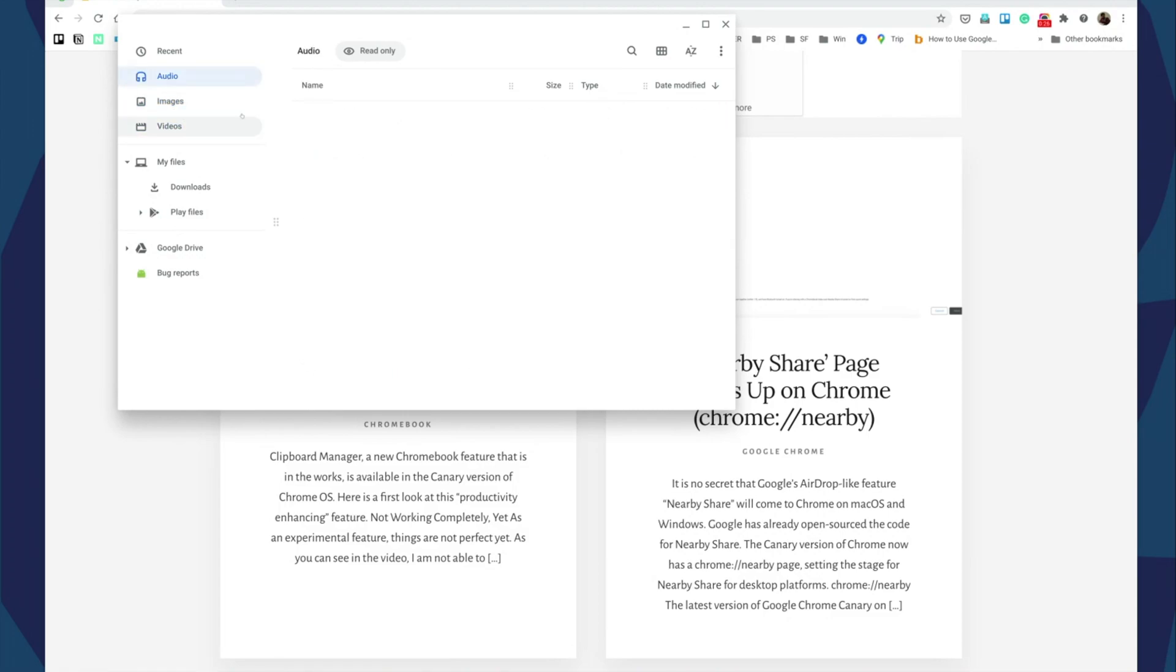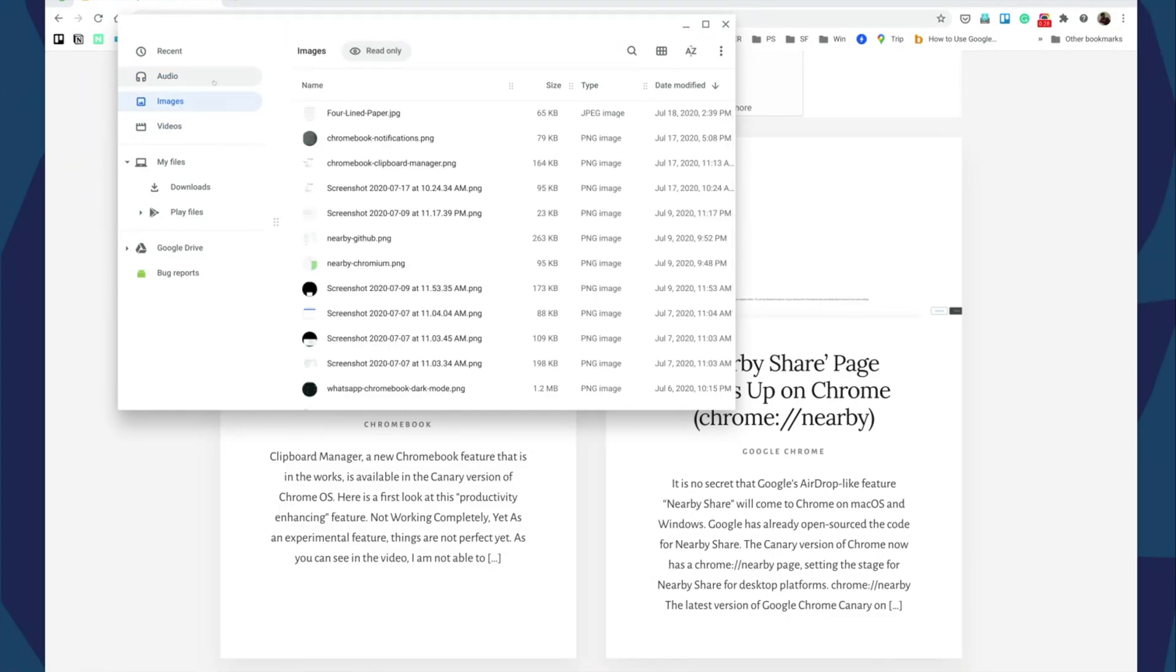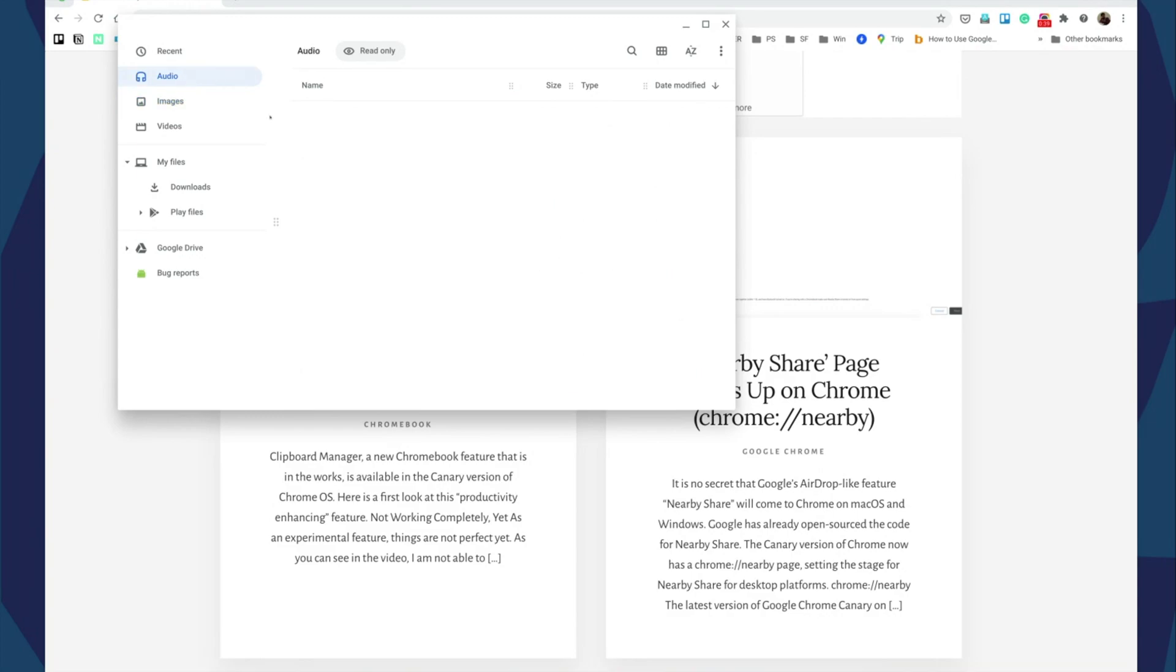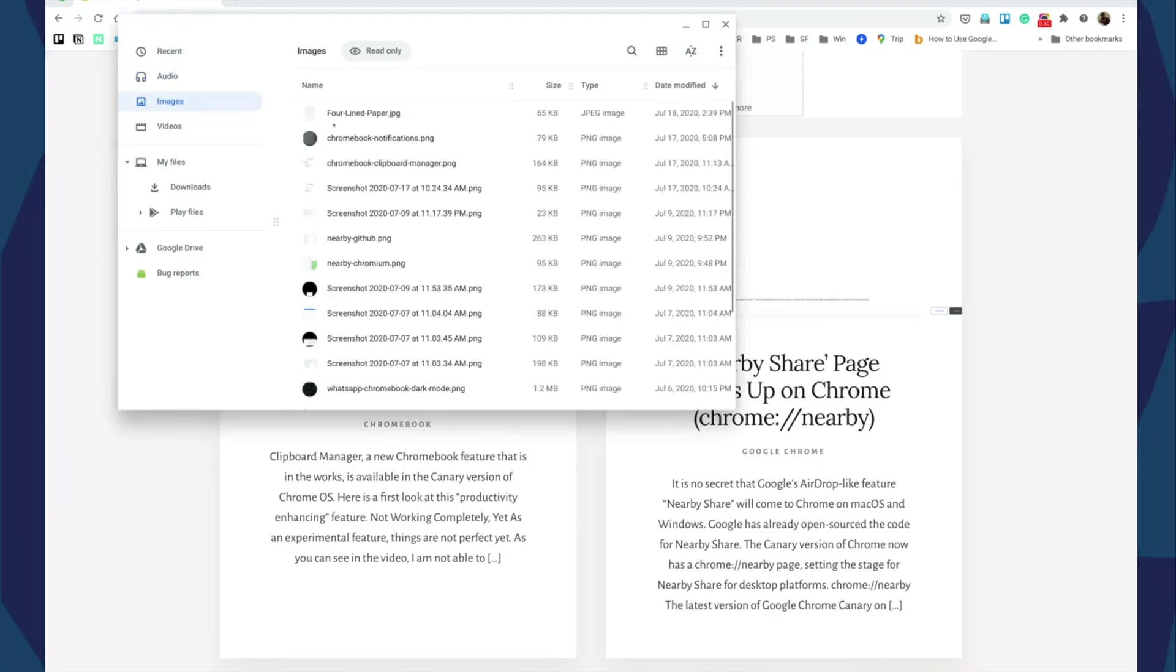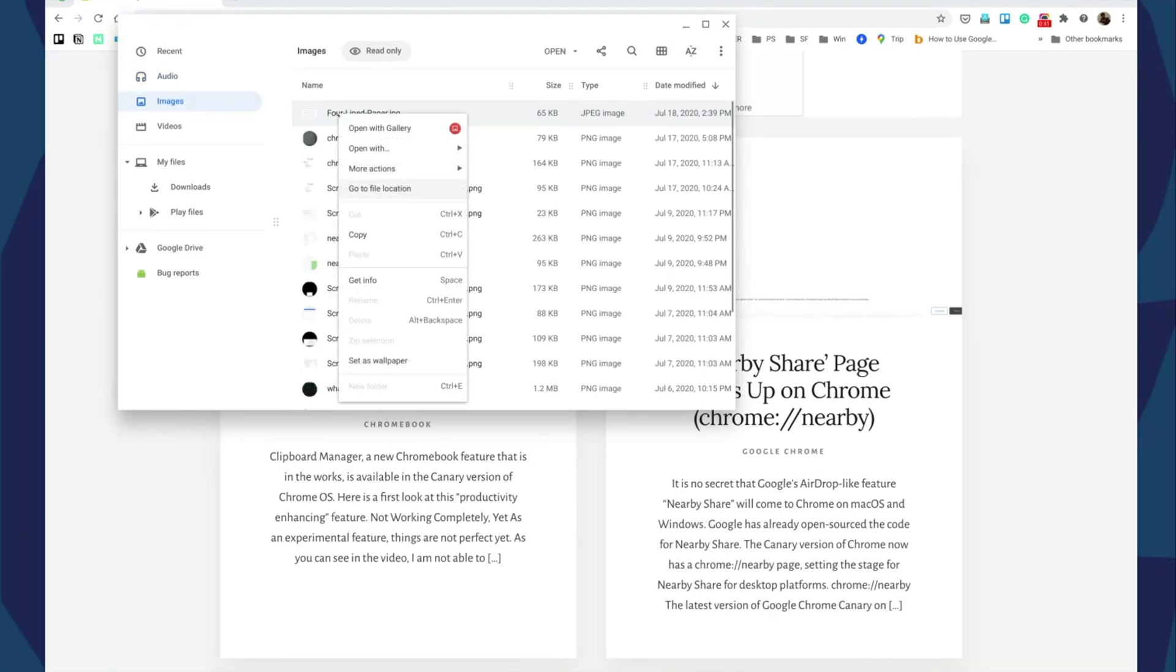In most cases what's happening is you're looking at one of these curated or automatically created lists here: recent, audio, images, and videos. If you right-click any image here, you'll see that there's no delete option.